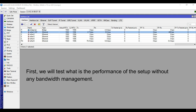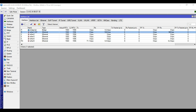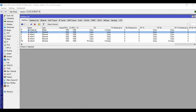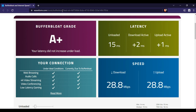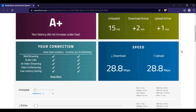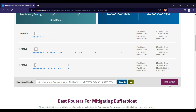First, we will test what is the performance of the setup without any bandwidth management. To do a Buffer Bloat test, we will use this website. We will now do the testing.